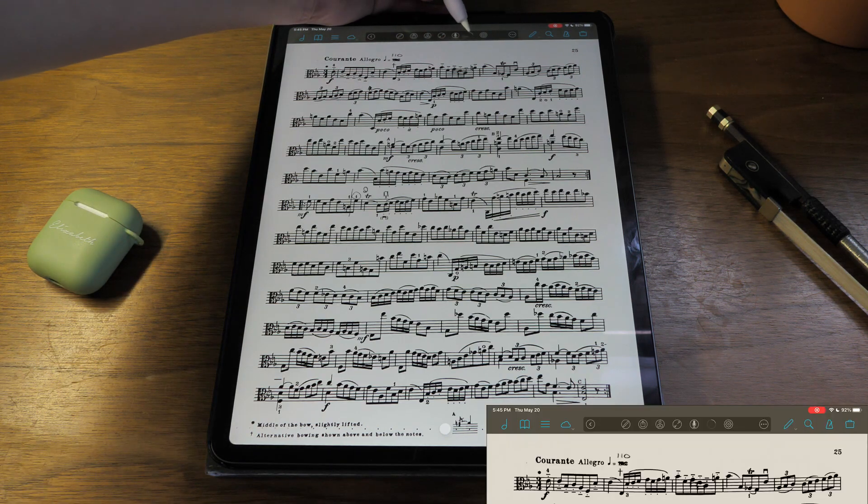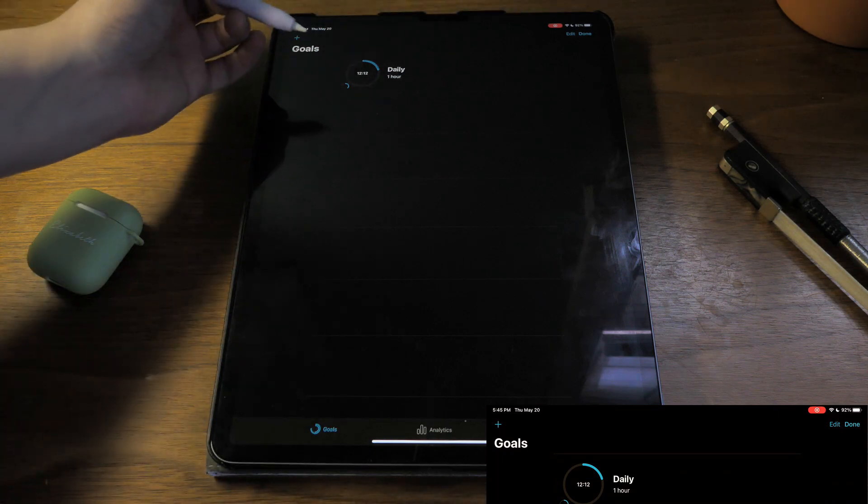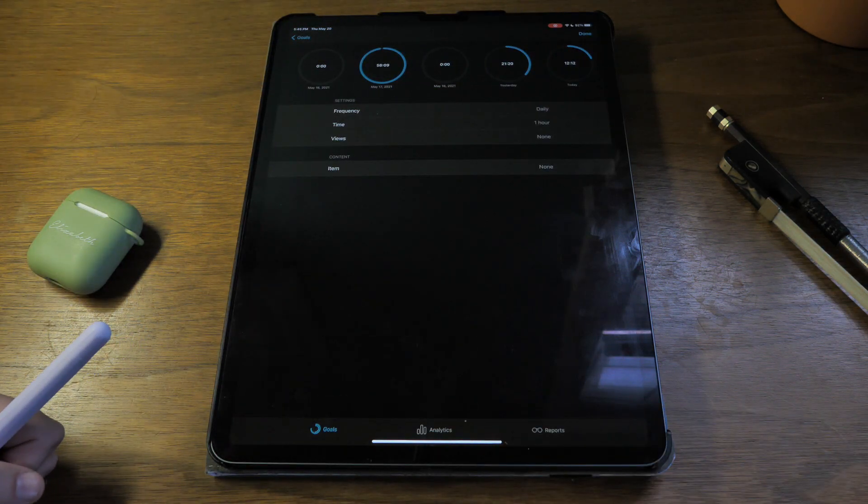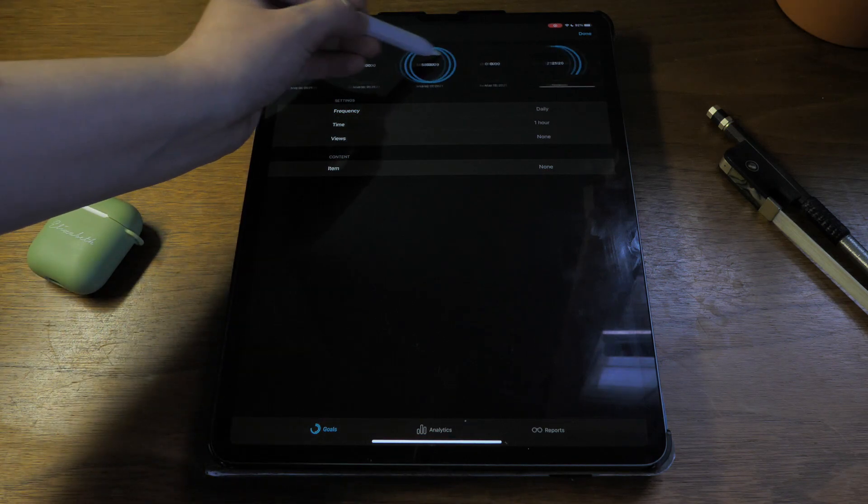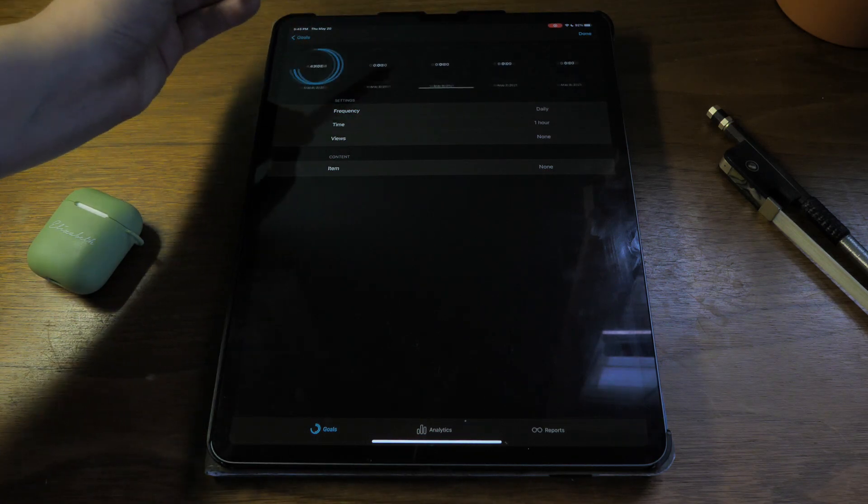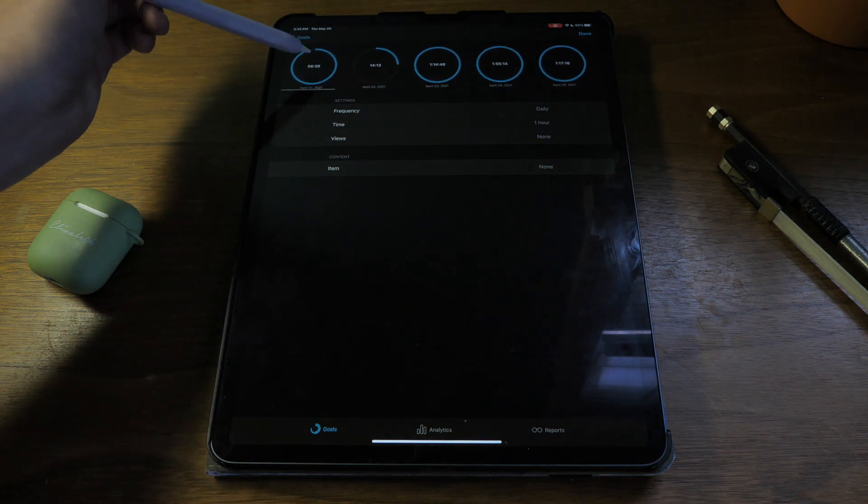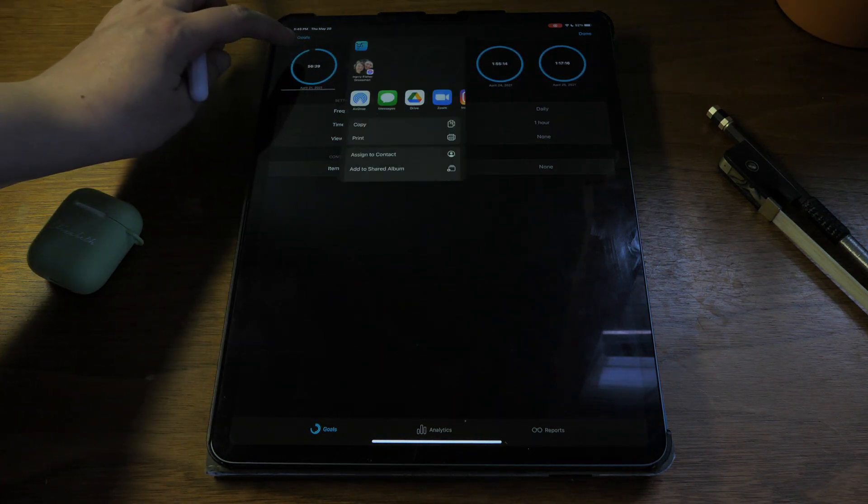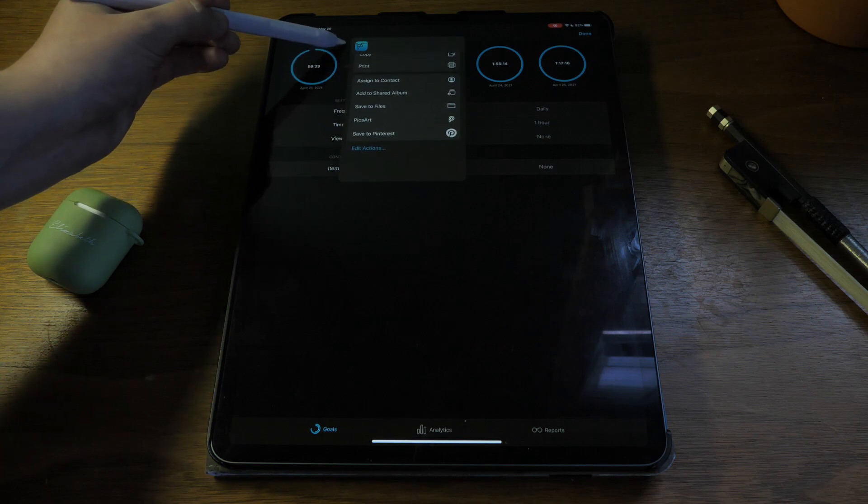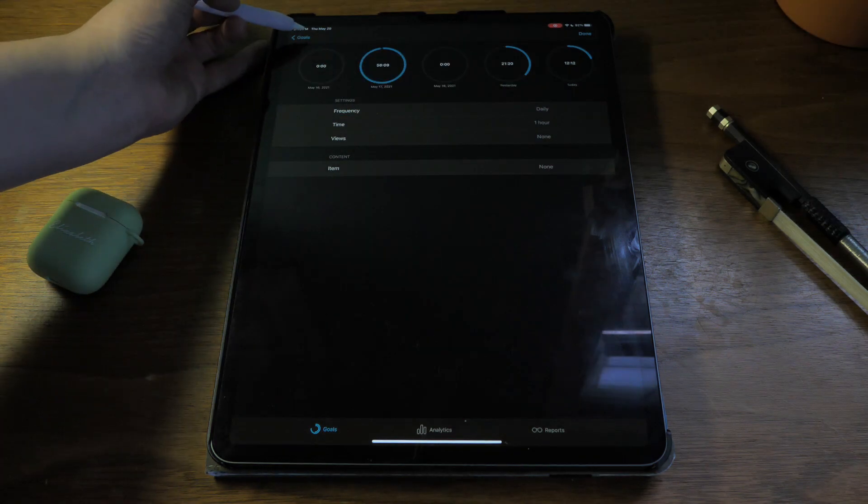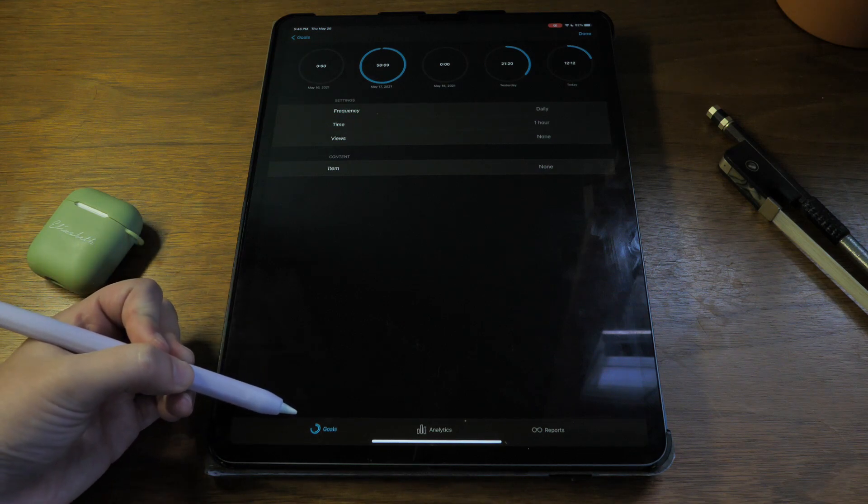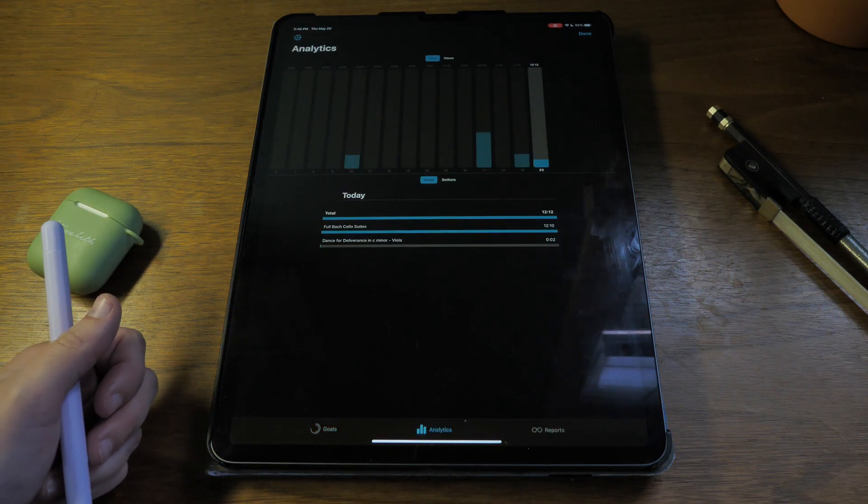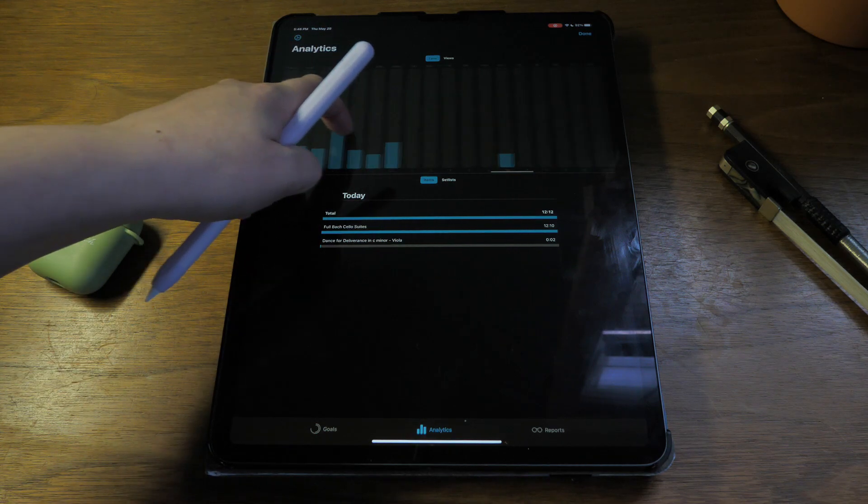Next we have goals, this little circle with part of it grayed out. Here you can see kind of your stats. This shows how long you were in fourscore each day. You can share this information. Right now it's on the goals page. You can go over to analytics and see which pieces you looked at each day.